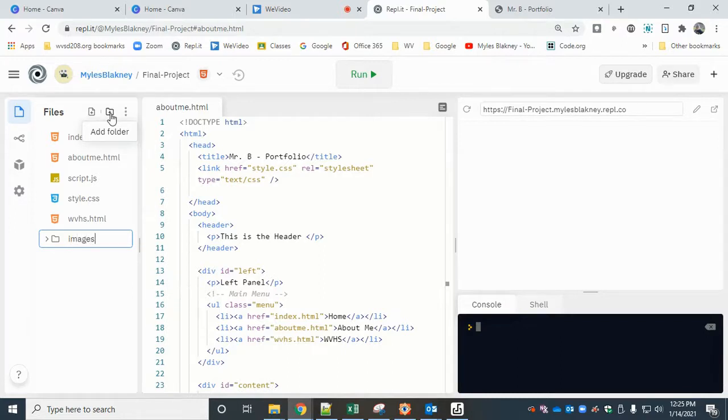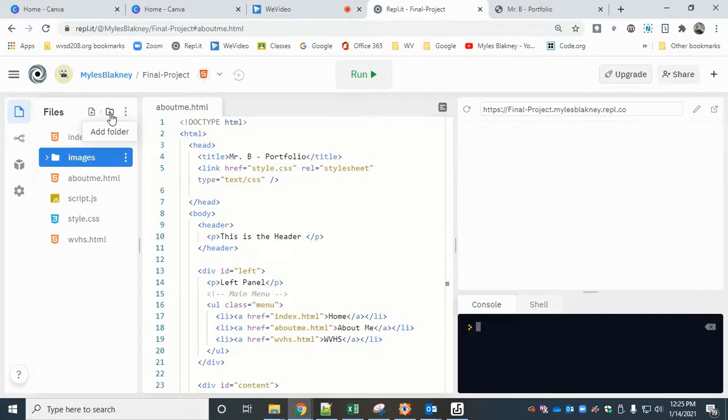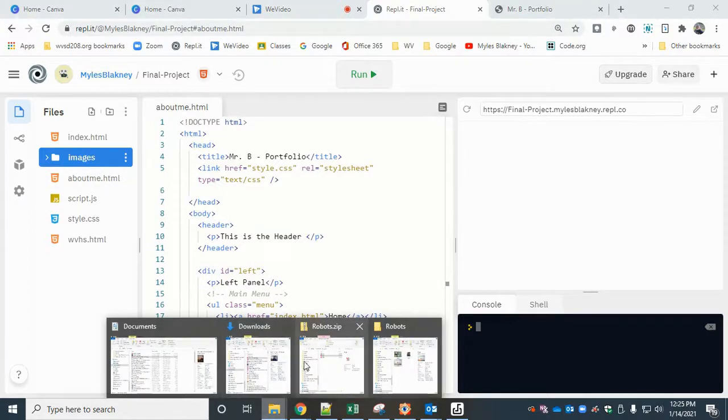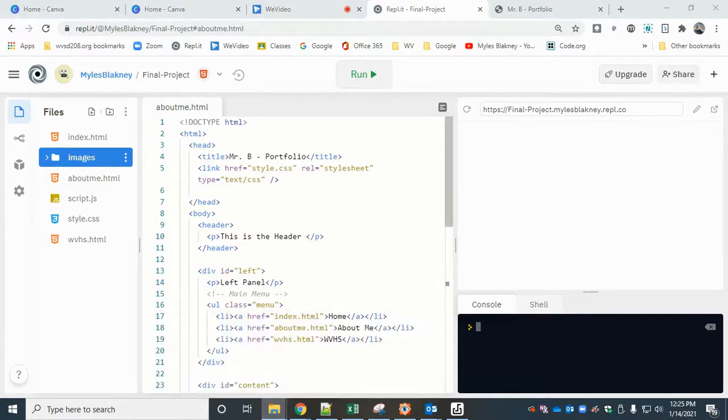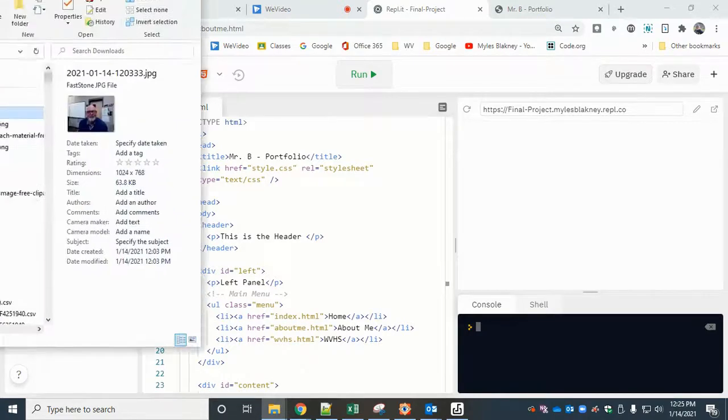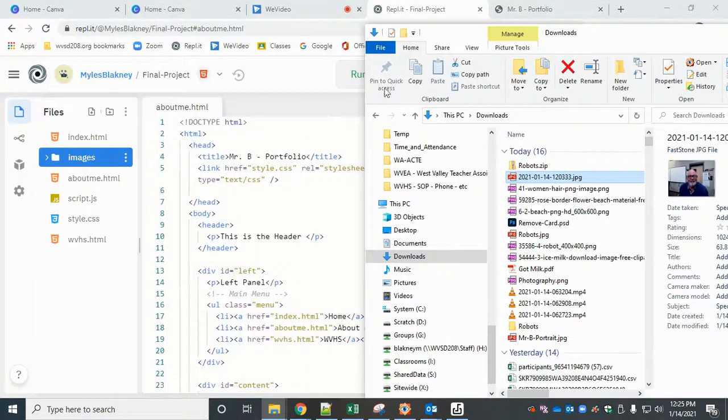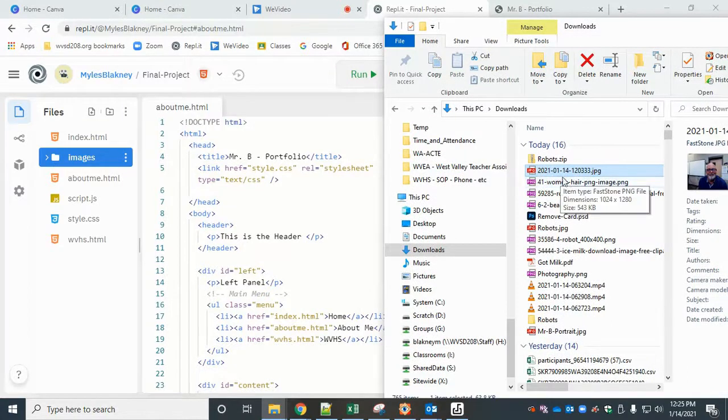You can call it whatever you like, but I'm going to use images. In Repl.it, to get a picture into that directory, you need to upload it. The easiest way is to drag and drop. On the Chromebooks you can do this as well, but you find the picture that you want to use.